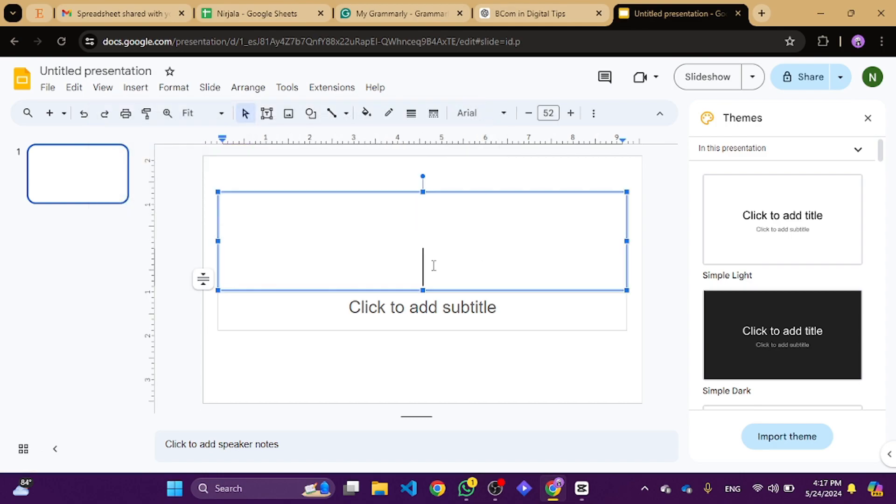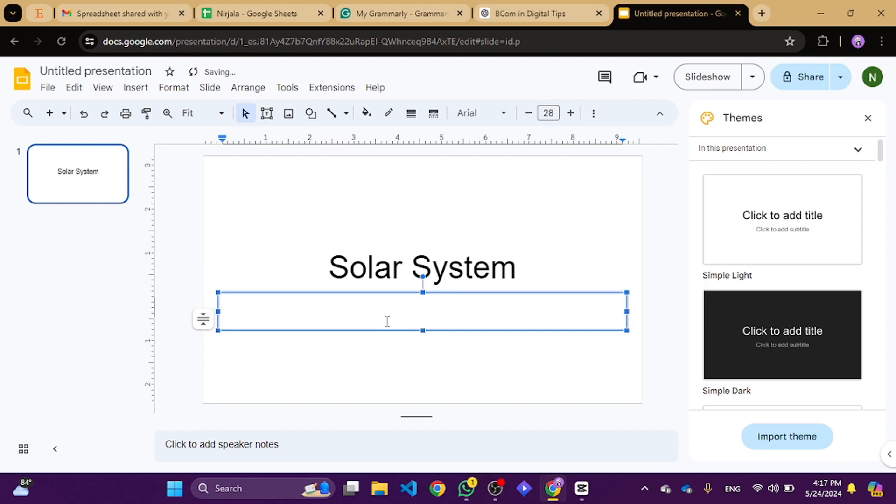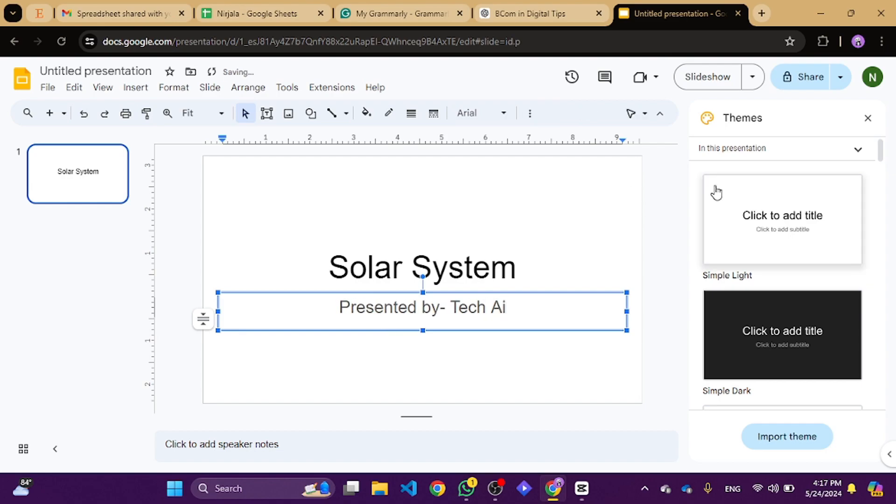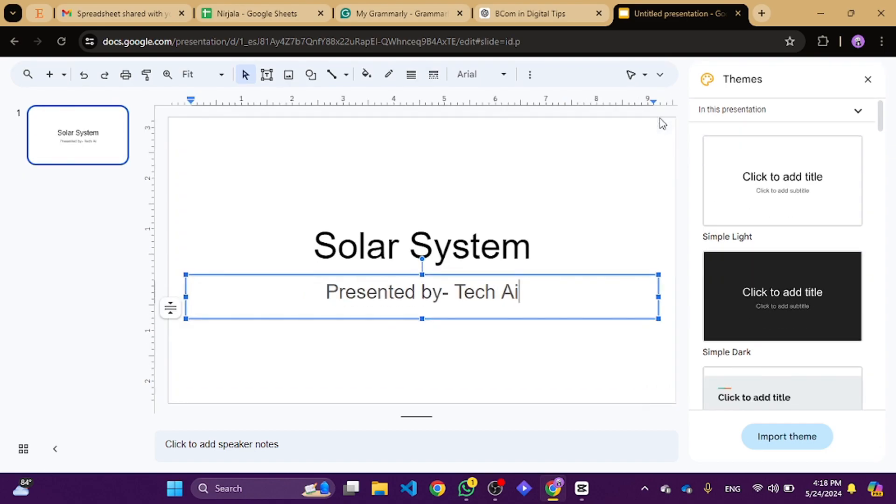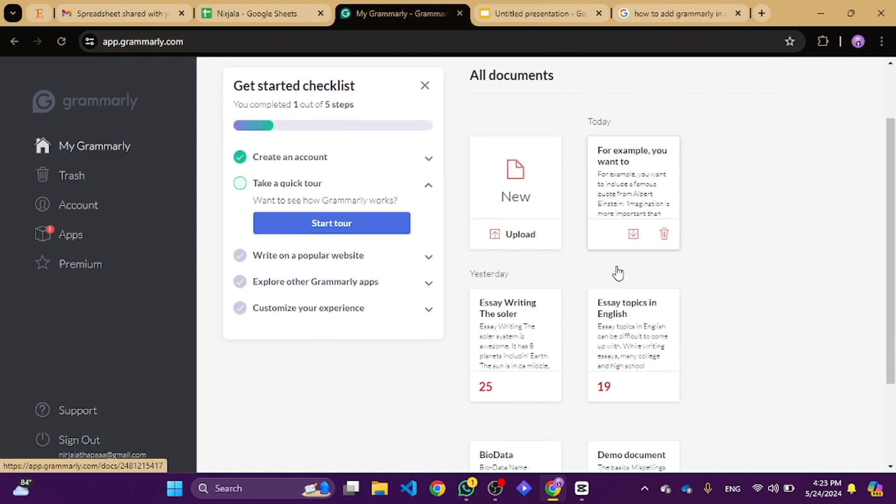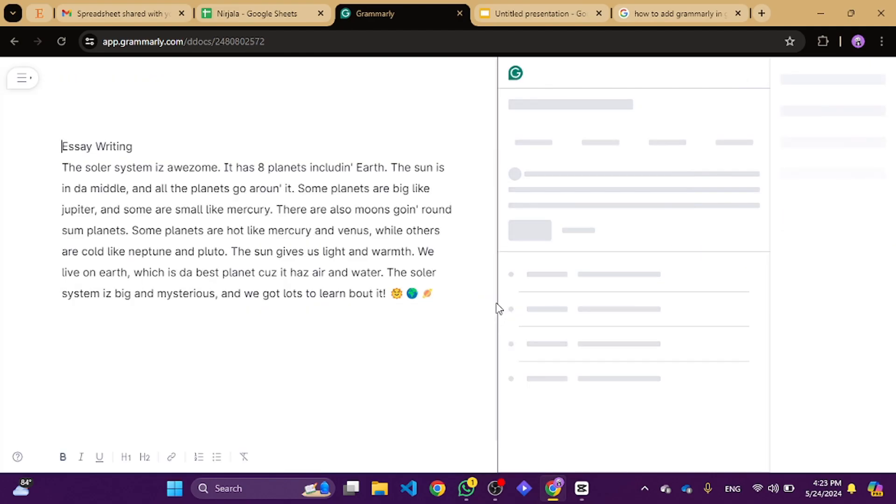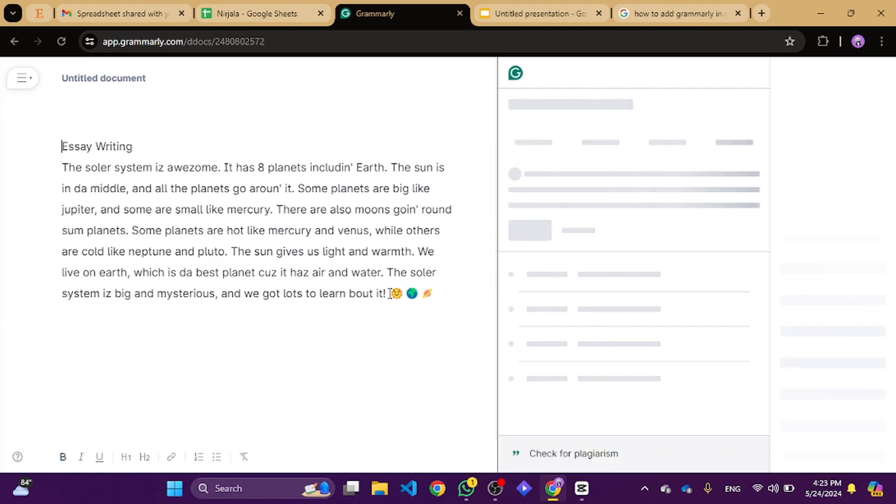First, open Grammarly in your browser or use the Grammarly app. Start typing out your presentation content there. As you write, Grammarly will highlight any errors and suggest corrections, ensuring your text is flawless.